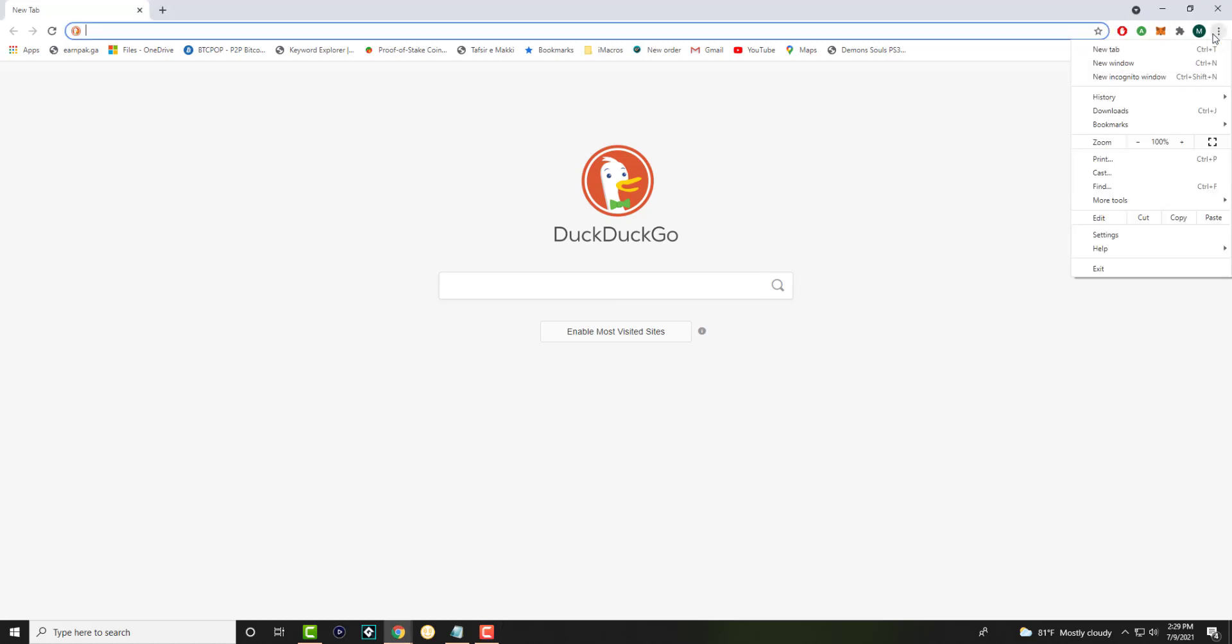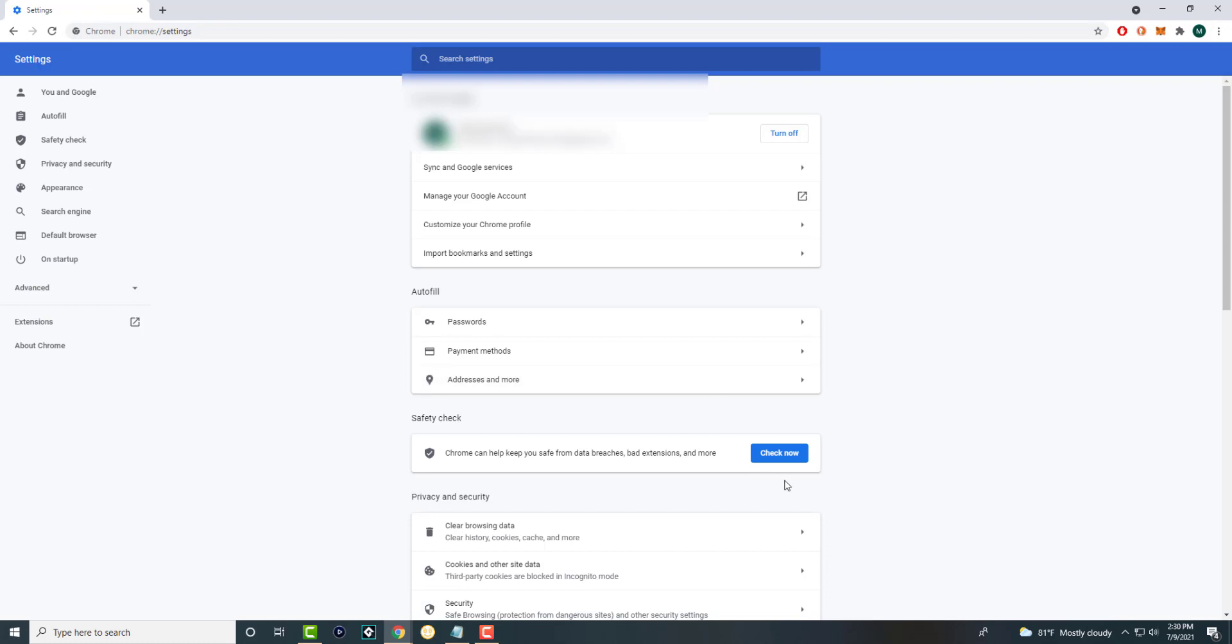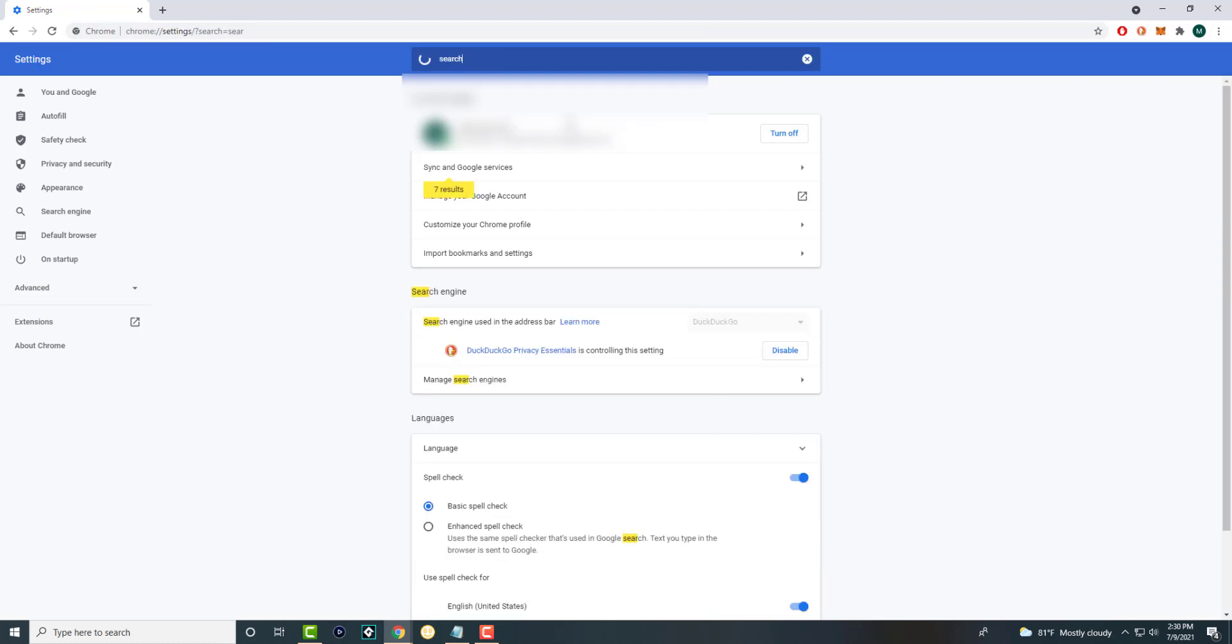So what you want to do is you want to click into the three dots. You want to have a brand new tab open, not incognito. So you want to basically have that open. Click into settings and essentially over here you want to search for something called search engine.